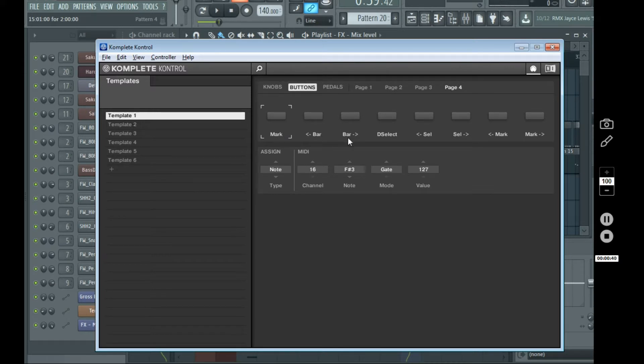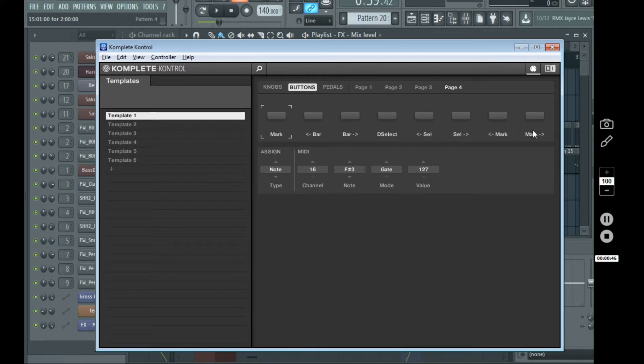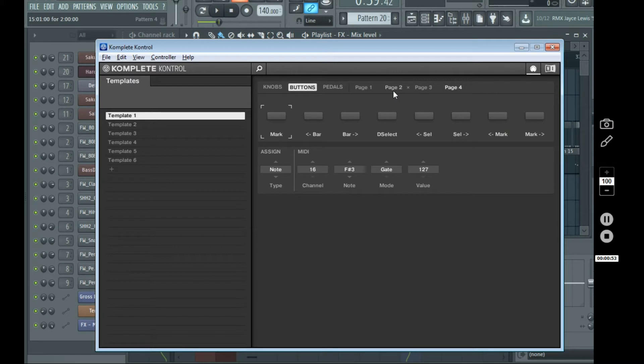And I showed you the page with the time markers, moving around in the playlist on a per bar basis, selecting marker regions, deselecting marker regions, and then navigating through marker regions. And now I'm going to show you the next two pages that I have set up.